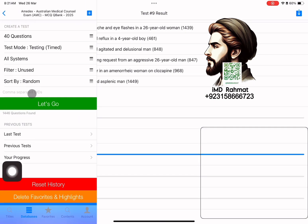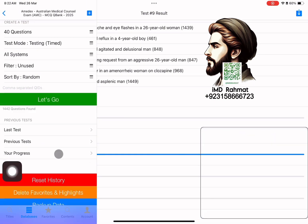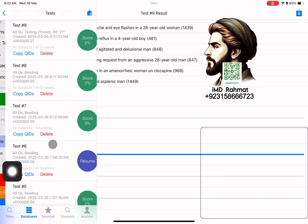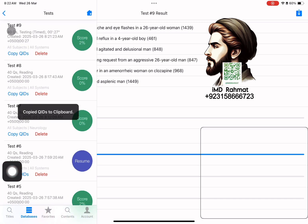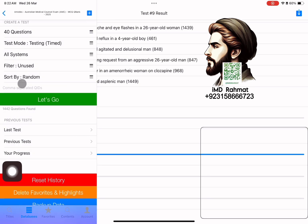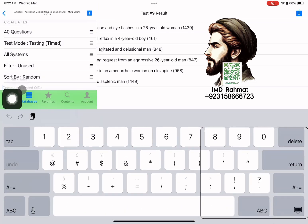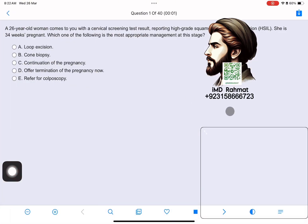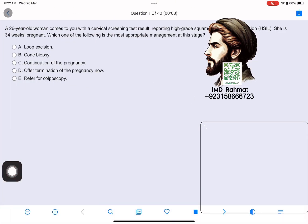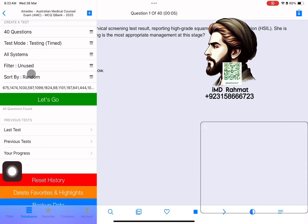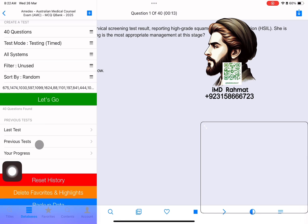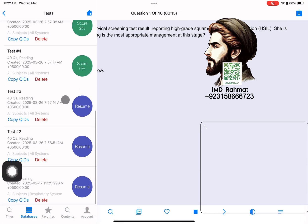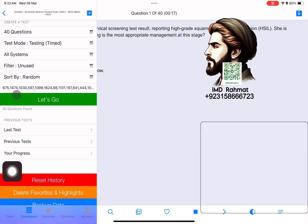From here, you can create a block using QIDs and you can also share with your study partner so that they can create the same block in the same sequence and study together. From Last Test, the last test will appear. From Previous Tests, you can see the list of previous tests and blocks created.